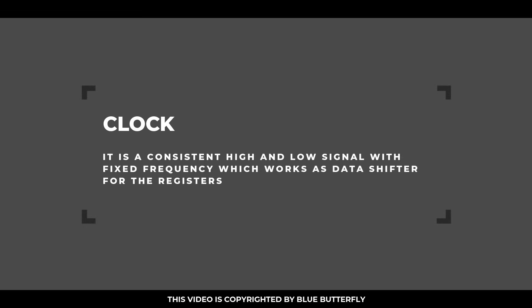Clock: It is a consistent high and low signal with fixed frequency which works as a data shifter for the register.